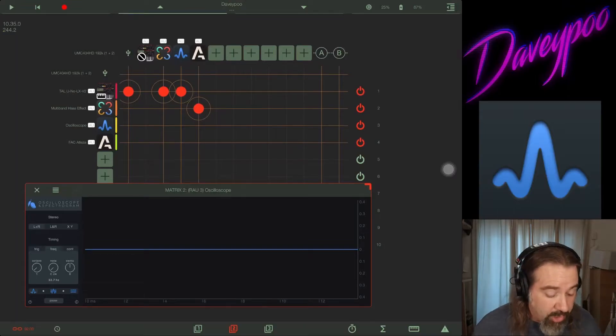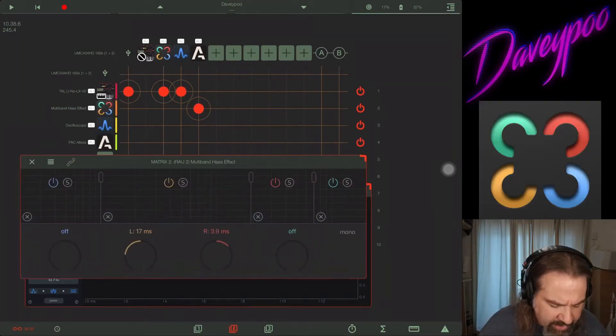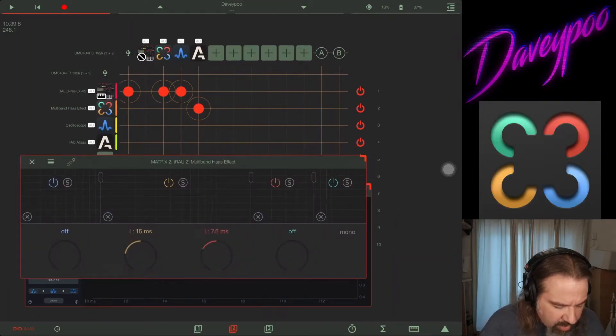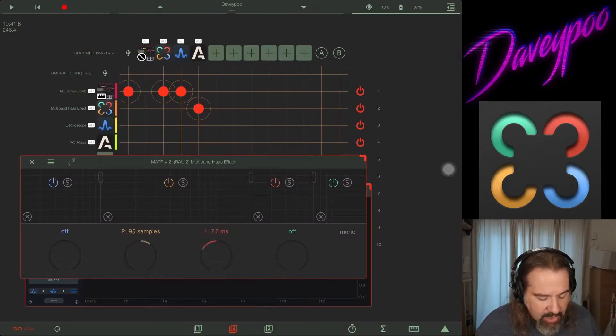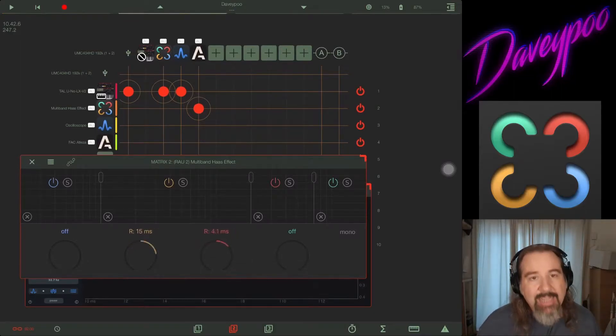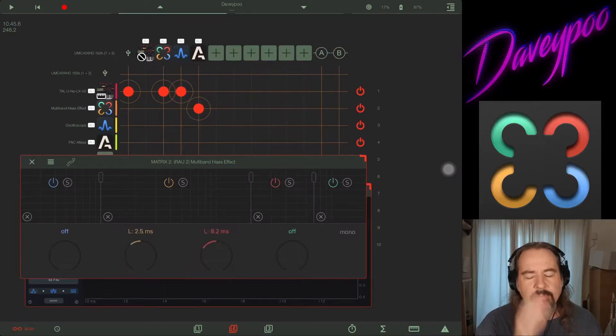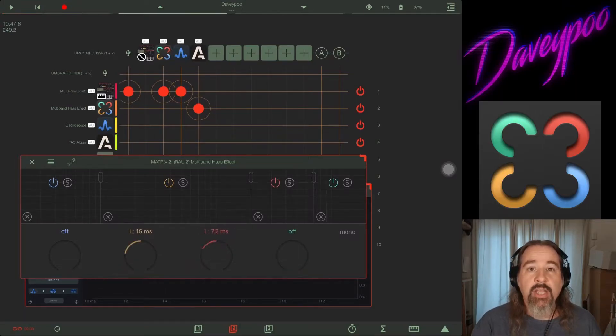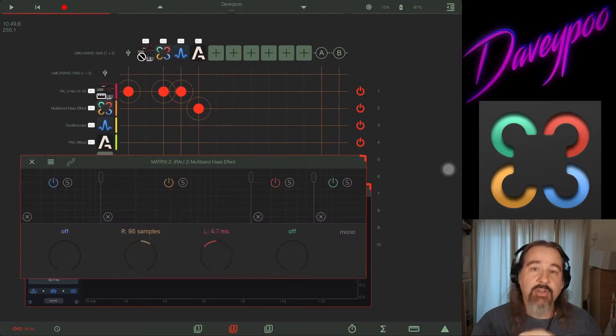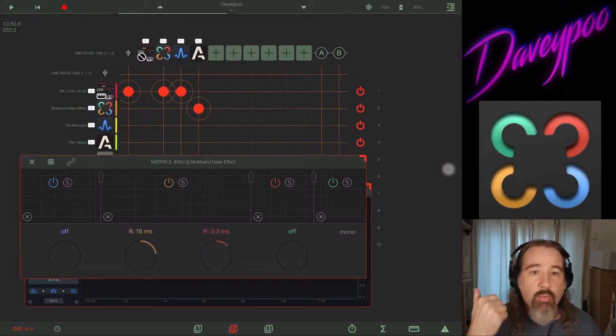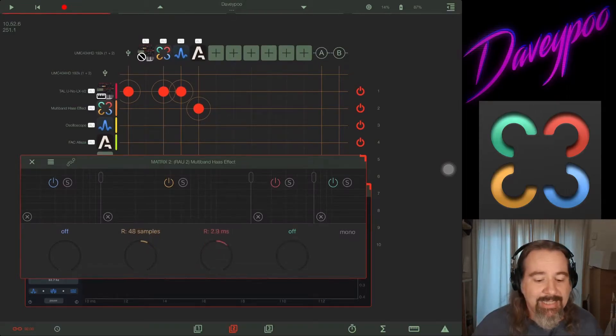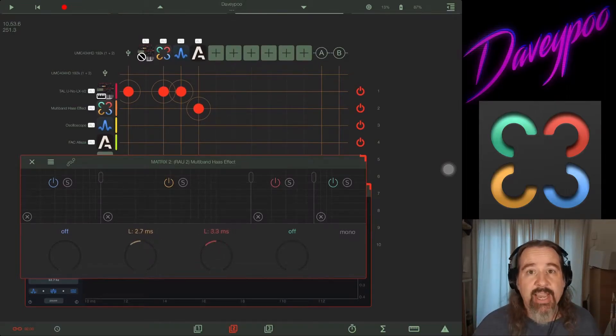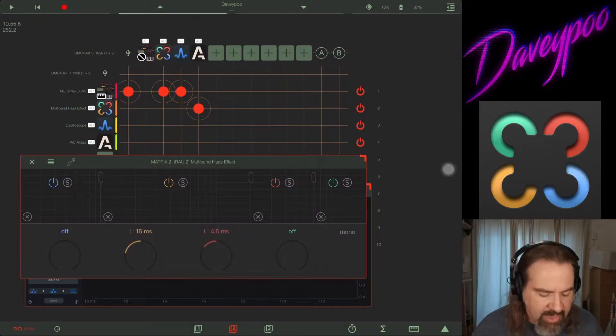So let's jump over to multi-band Haas effect for a second. What's going on here is a Haas effect. What happens is in order to create a stereo signal from a mono one, you split the signal into left and right and you slightly delay one of the sides. When you slightly delay it, it sets everything out of phase and it makes it sound like it's in stereo.